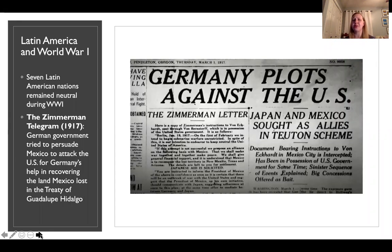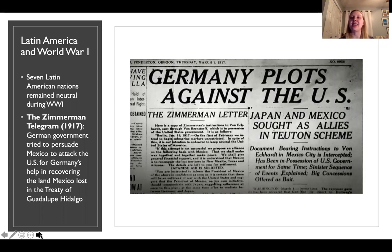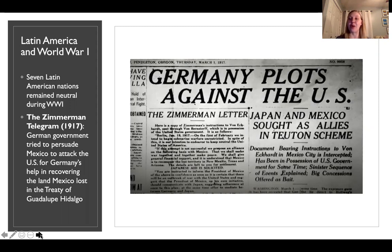During World War I, seven Latin American nations remained neutral, meaning they continued selling resources to Germany and Prussia — something the U.S. did not want to face again in World War II. The real concern came in 1917 when the Germans sent the Zimmermann Telegram to the Mexican government, proposing that Mexico invade the United States to distract them from the war in Europe. In exchange, Germany would give weapons, money, and support to help Mexico reclaim land lost in the Treaty of Guadalupe Hidalgo. The U.S. intercepted the telegram, though we don't know what Mexico would have actually done.